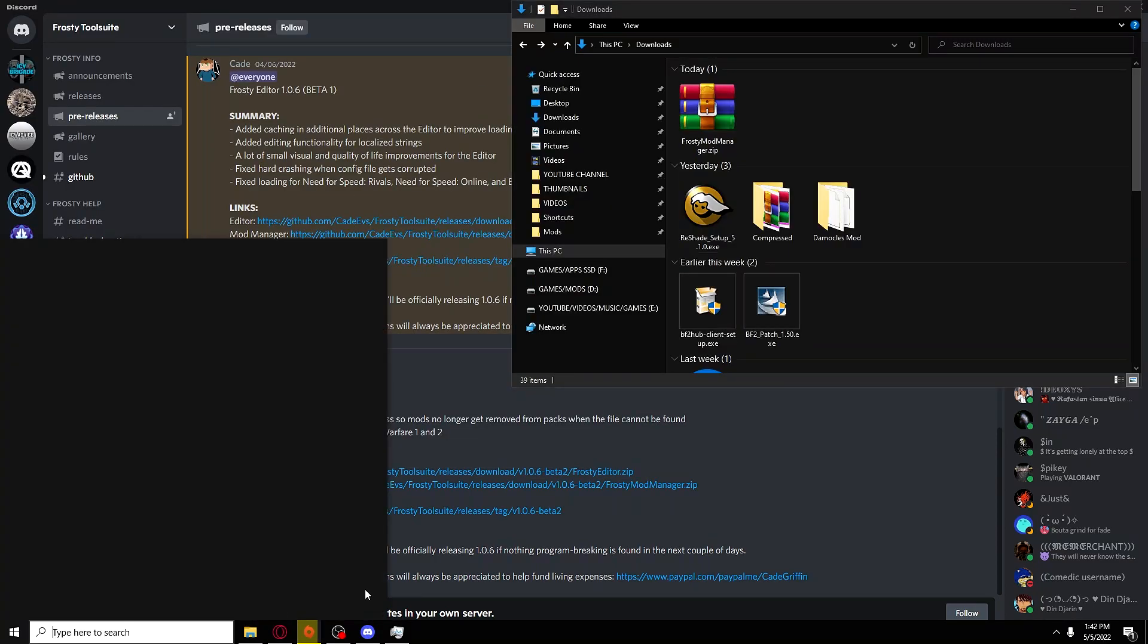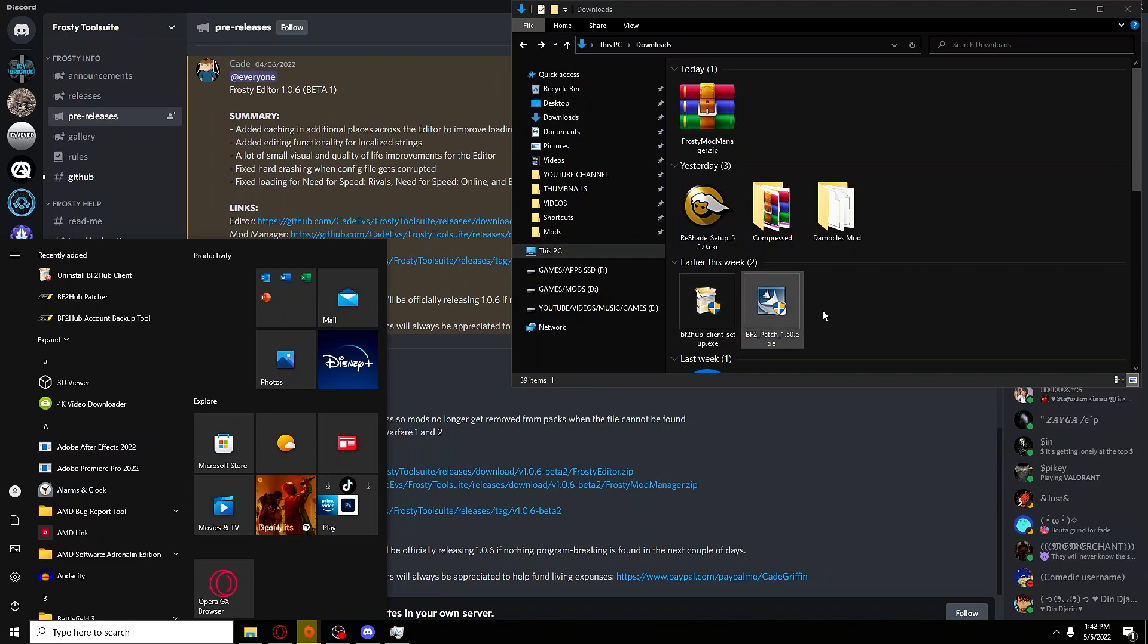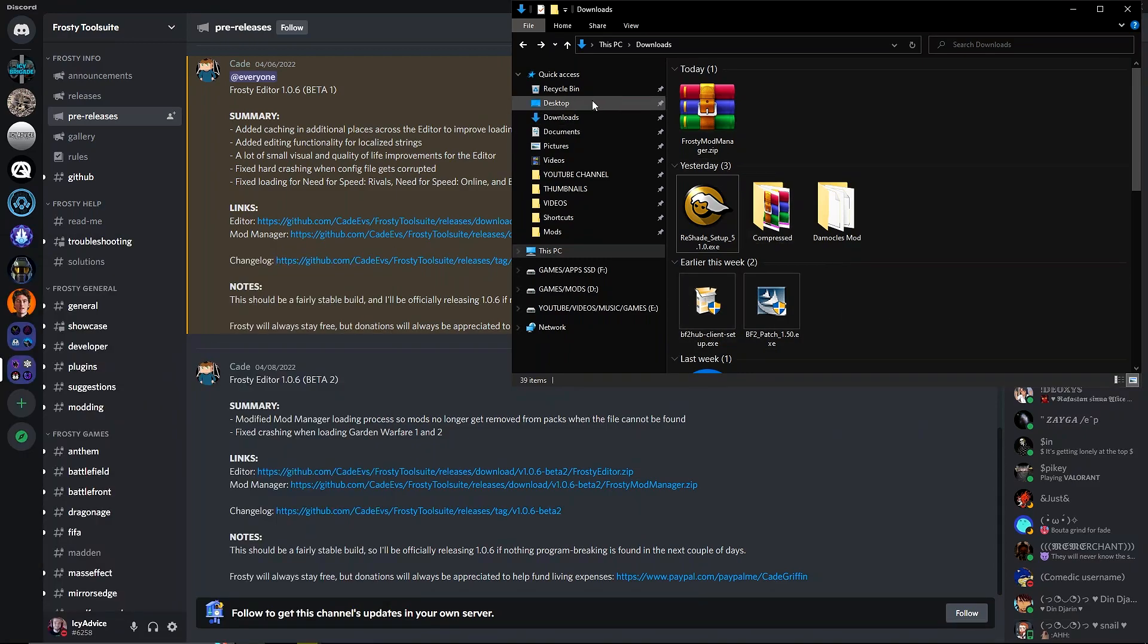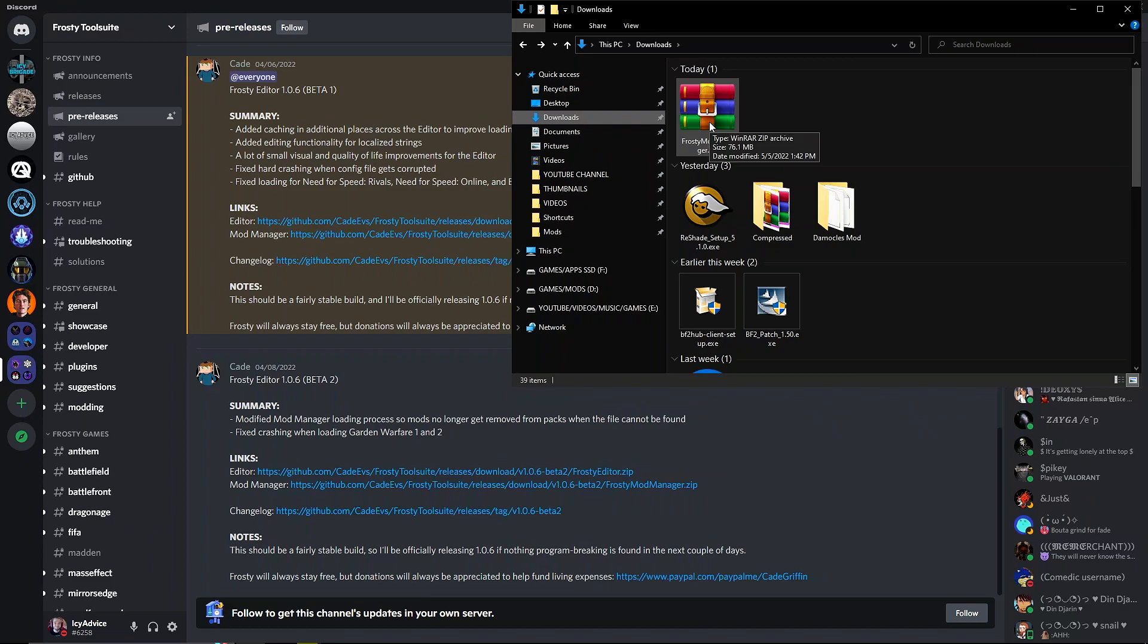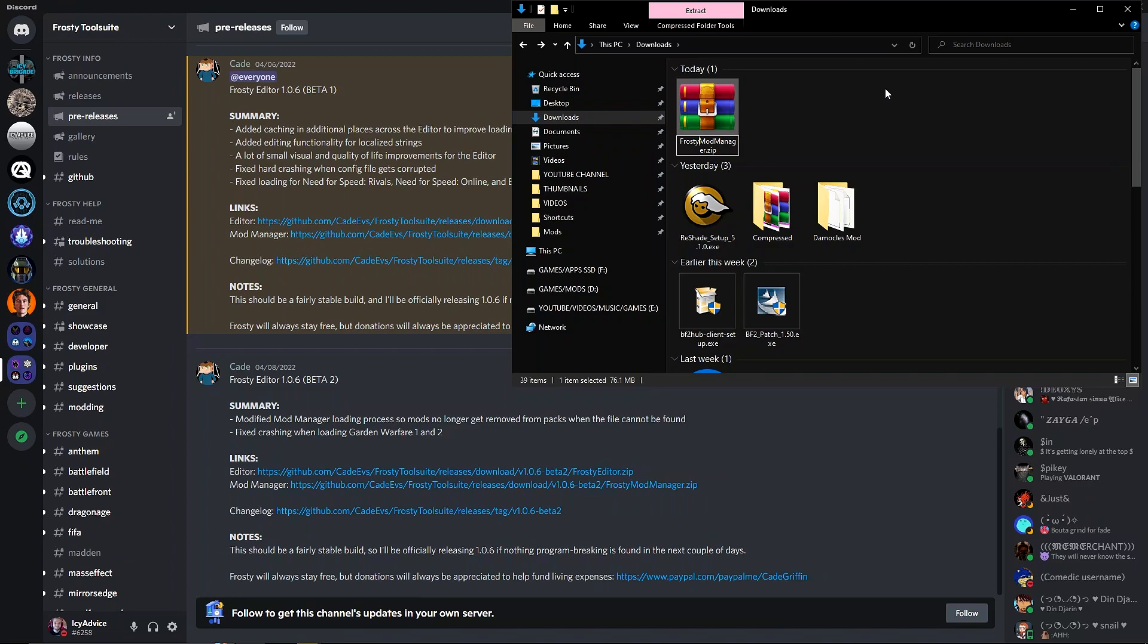The way that you get to that is go to this file icon here. You can go to the bottom left and type in File Explorer, but for me it's in the bottom left. Go to the downloads folder here, and here it is right here: Frosty Mod Manager.